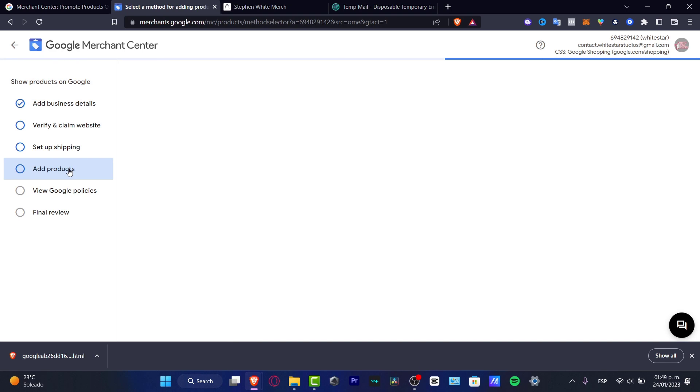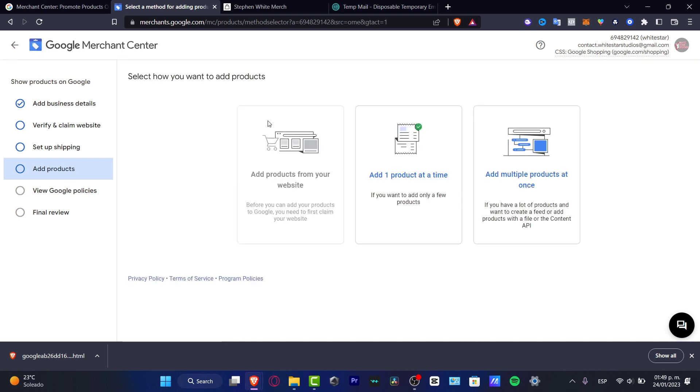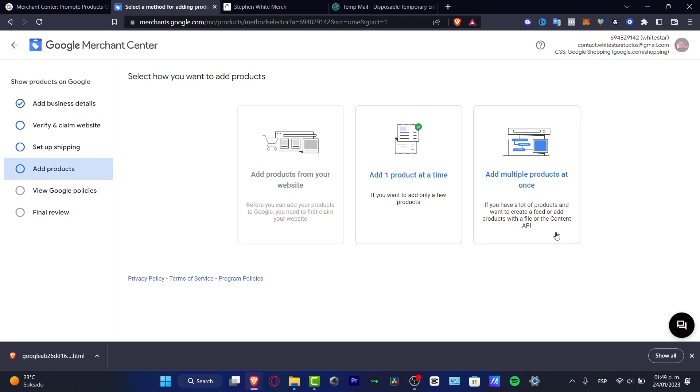You have to add your products. This is really important. You can add one product at a time, add multiple products at once, or just import your products from your website. It's going to be really simple if you just import that, and you can have the tab that says view this item on your own website.